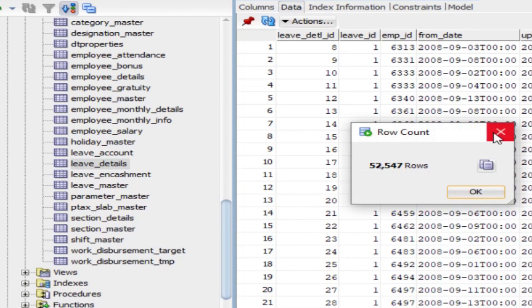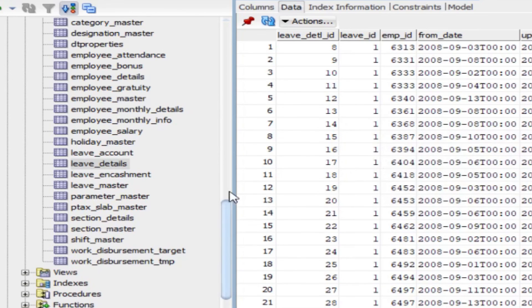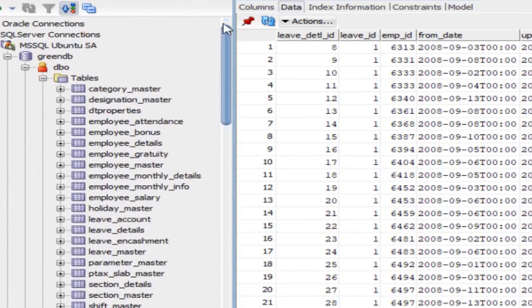This is how we migrate table data from MS SQL Server to MySQL using MySQL Workbench Community. I hope you liked this video — if you did, please like, share, and subscribe to my channel. Thank you so much.